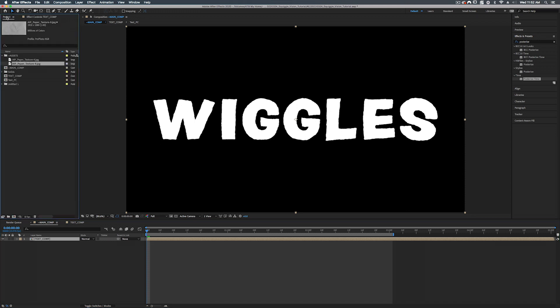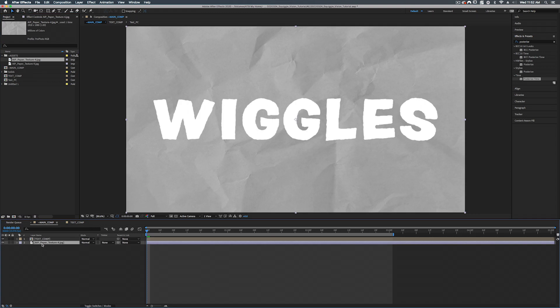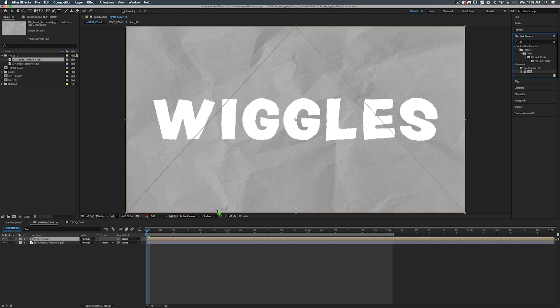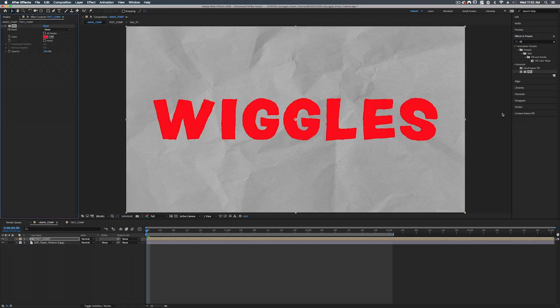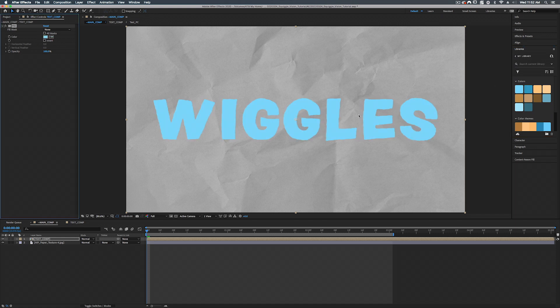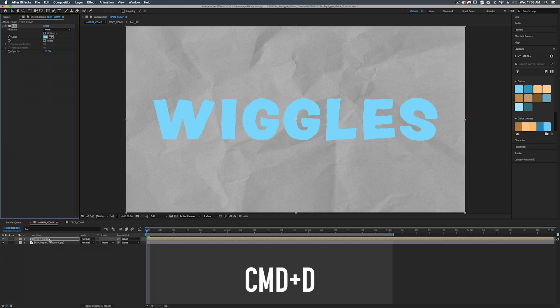All right. So over in our project window, we're going to find paper texture four and paper texture nine. Let's take the four and let's bring that underneath our text comp. Now let's add a fill to our text comp. That is under generate fill. Let's add that on. And you can make this look whatever color you want, but I'm going to choose this blue. All right. So let's real quick, let's duplicate command D our text comp.